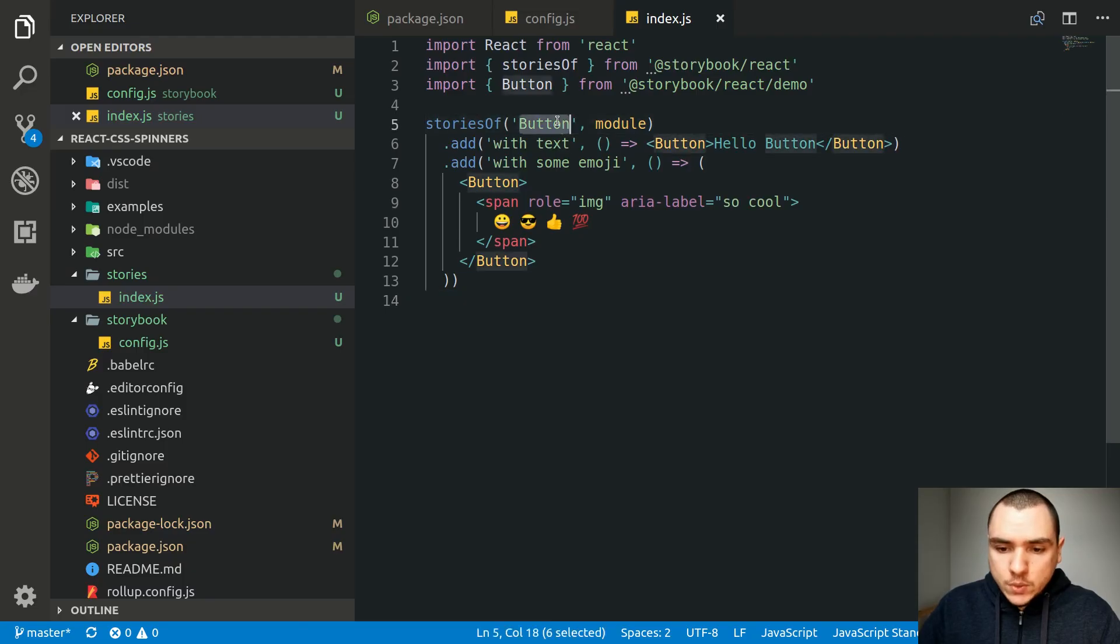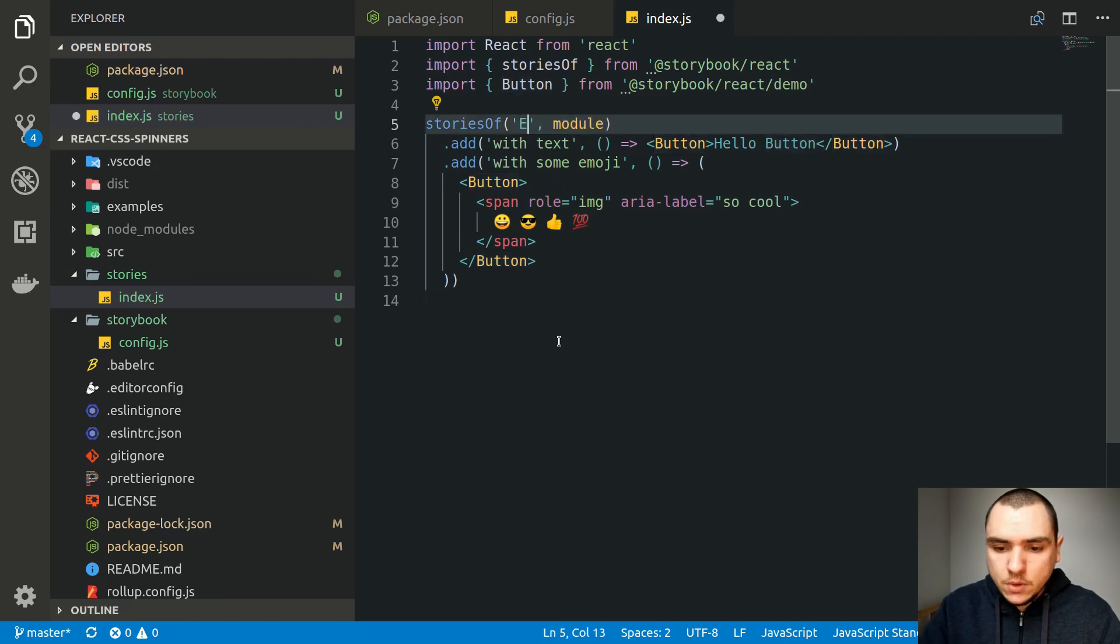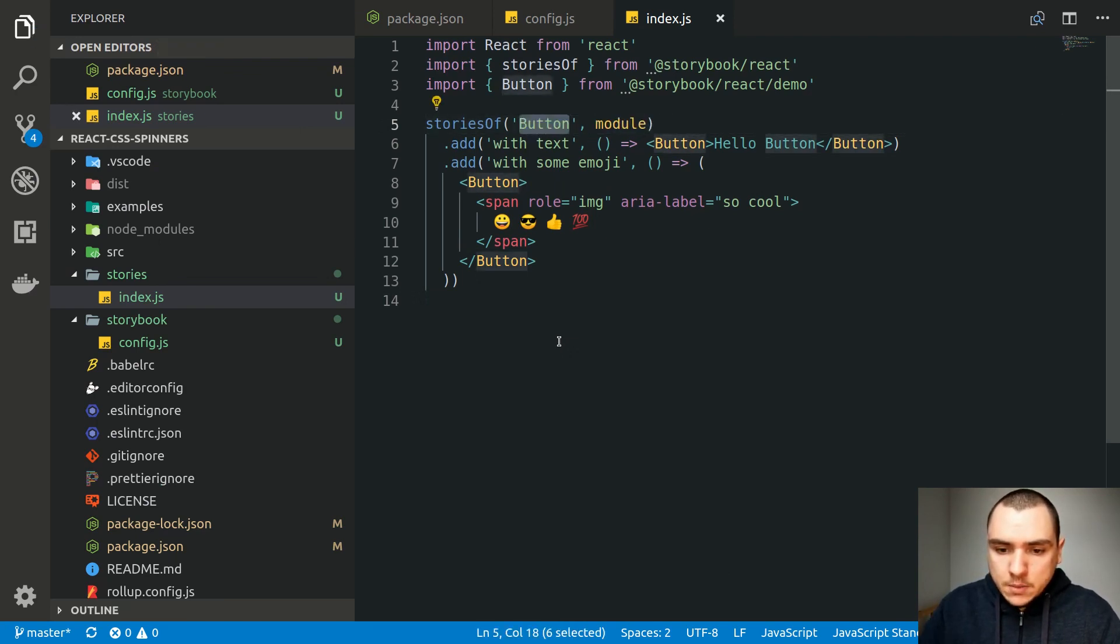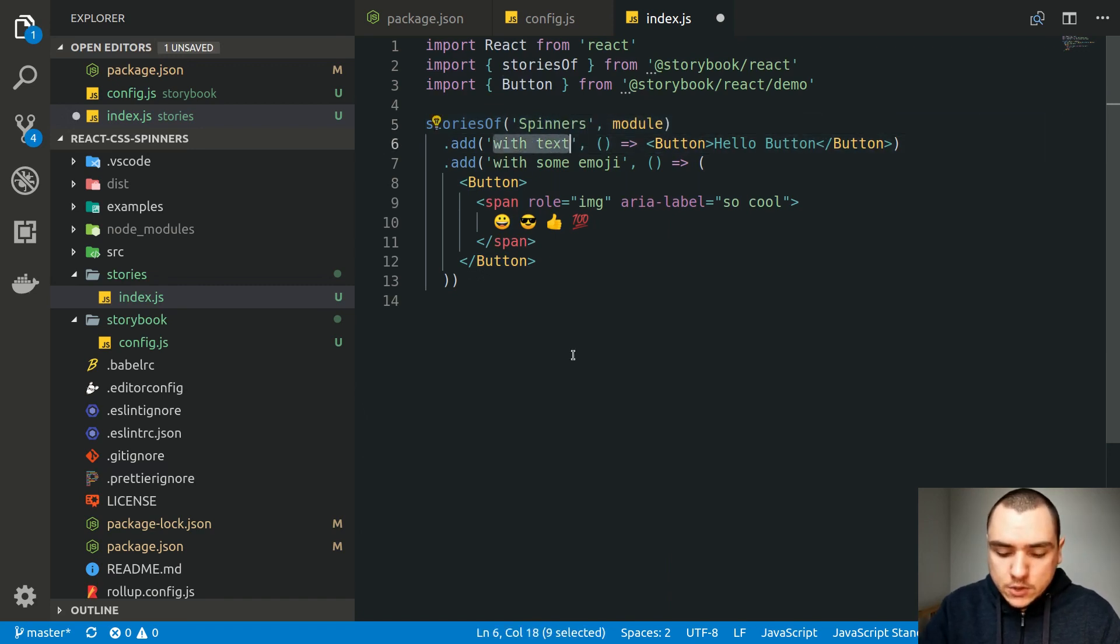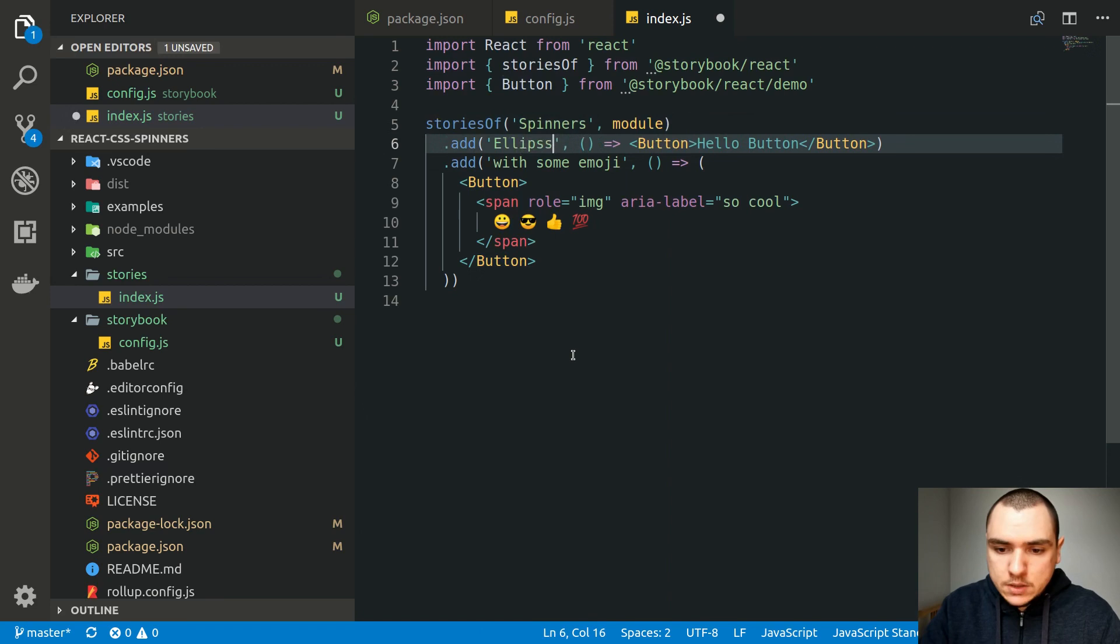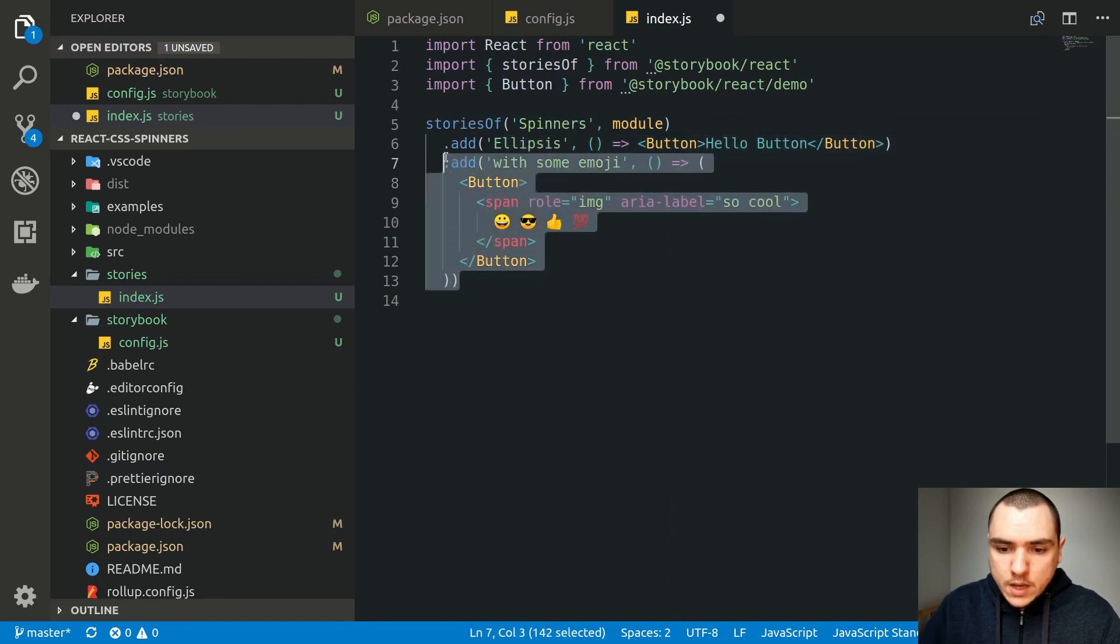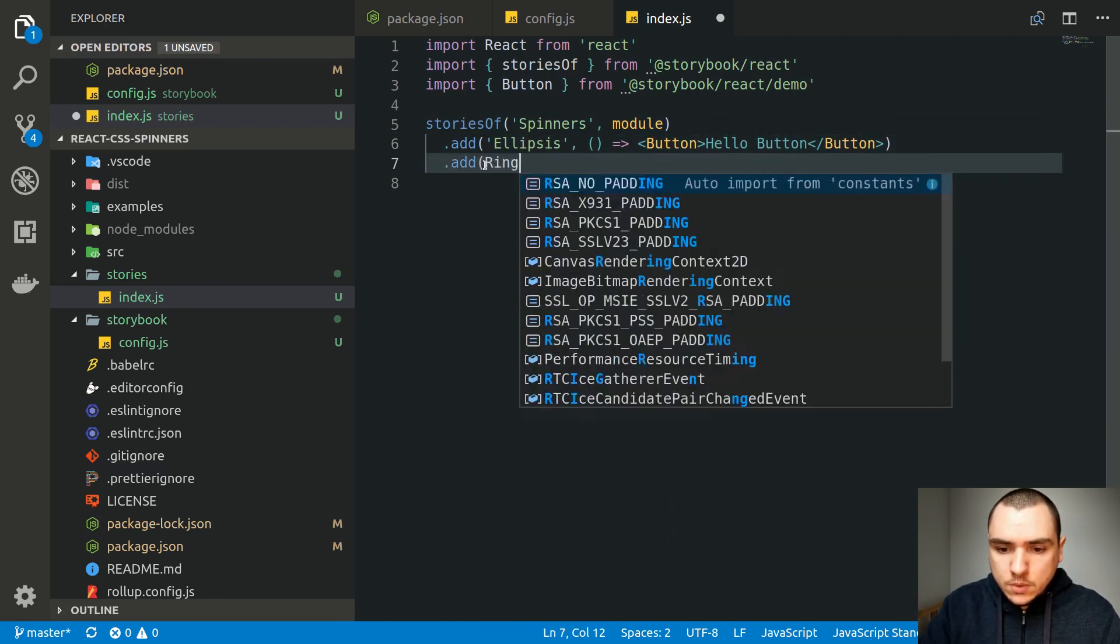And now instead of doing Stories for a button, we could do Stories for every single component. So for example, ellipsis, a ring. But what I think I'm going to do is I'm going to do Stories of spinners instead. And we'll just simply do one for each. So there's going to be one for ellipsis. Let's also add one for ring.